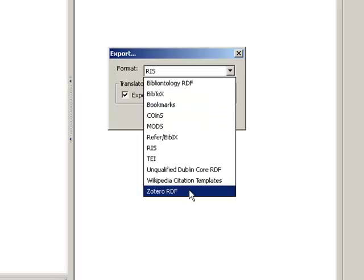The Bibtex format should work well with both Mendeley and EndNote.